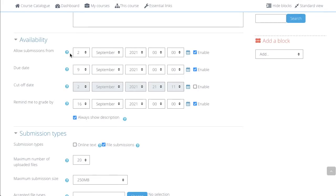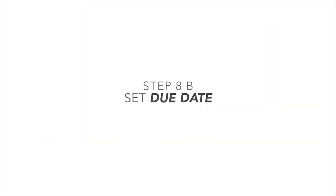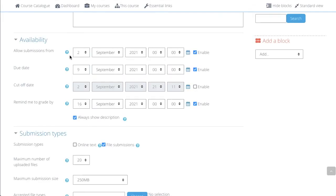Submission From is the date where the students are allowed to submit from. The Due Date is the due date of the assignment and the students will be able to see this.